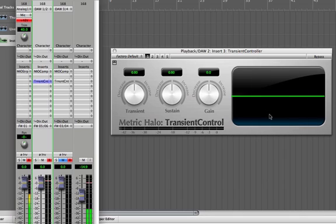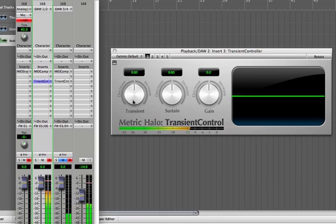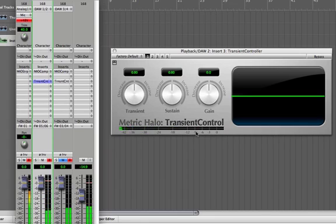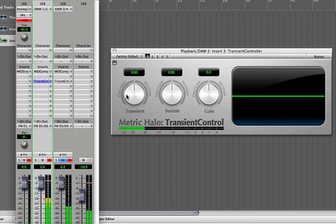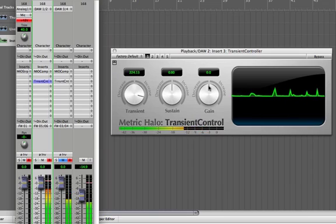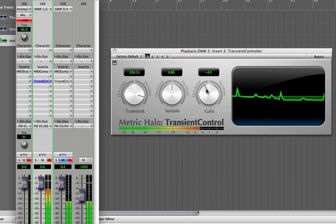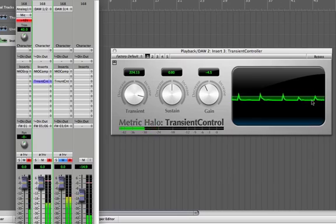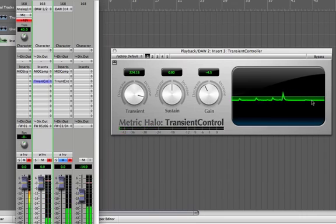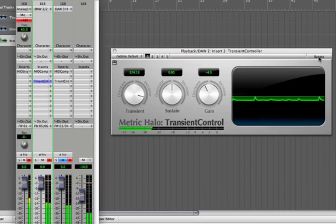What I'm going to do now is increase the transient and then gain match using the output gain. You can see with no adjustment what the output of the transient controller is, and then I'm going to match that. You can see the average level is below center because I've dialed down 4.5 dB of gain. By toggling bypass, I can go back and forth between processed and unprocessed to more closely match the gain of the plug-in.